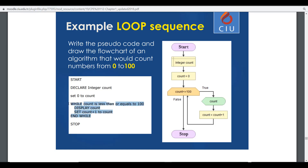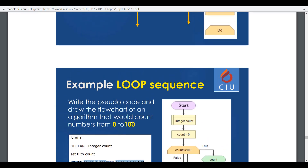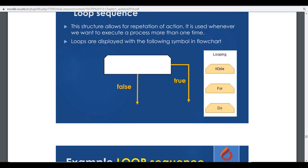We put an 'end while' at the end indicating the loop structure has ended. There are three types of loops in any programming environment: while, for, and do. In modern languages there is also a fourth — the for-each loop.